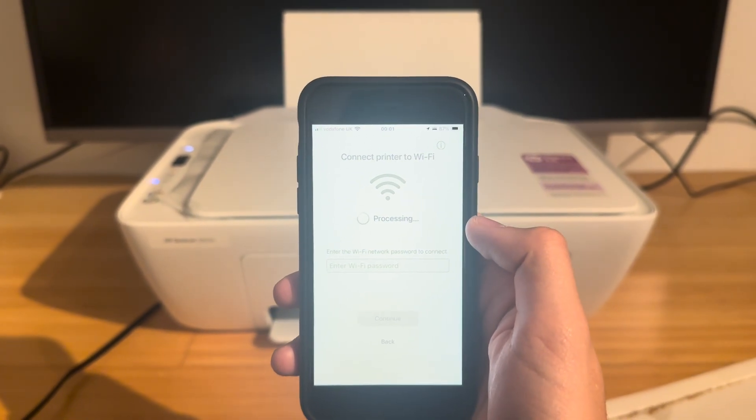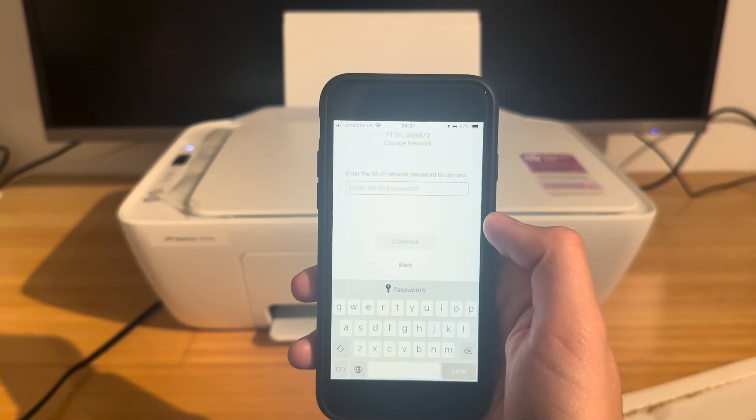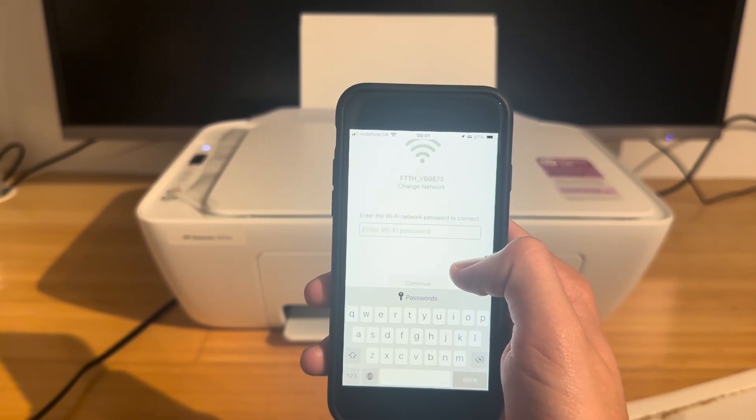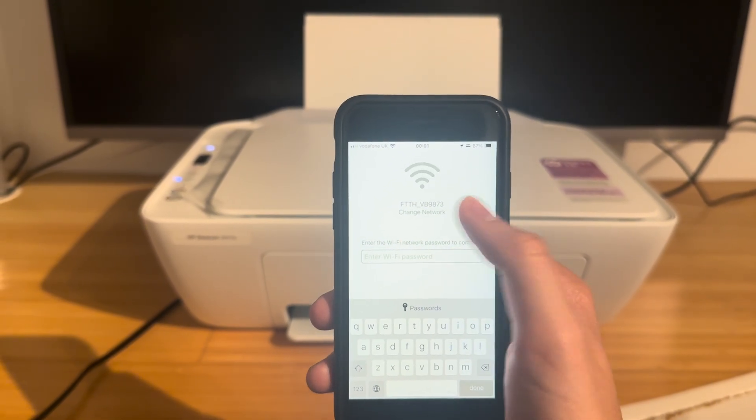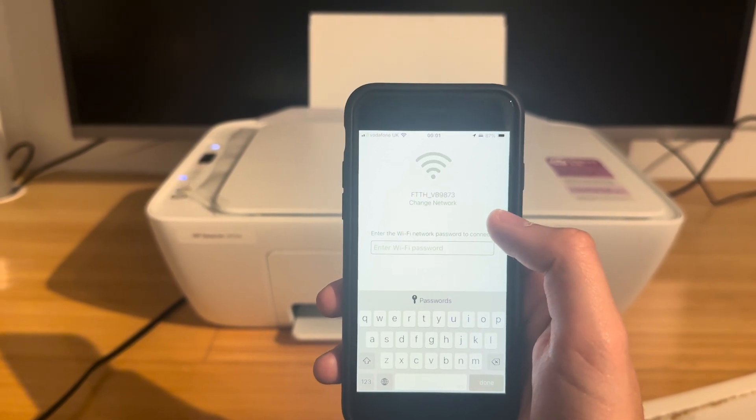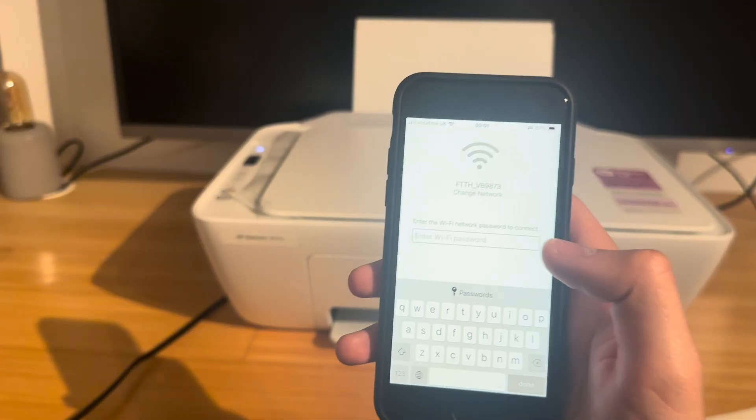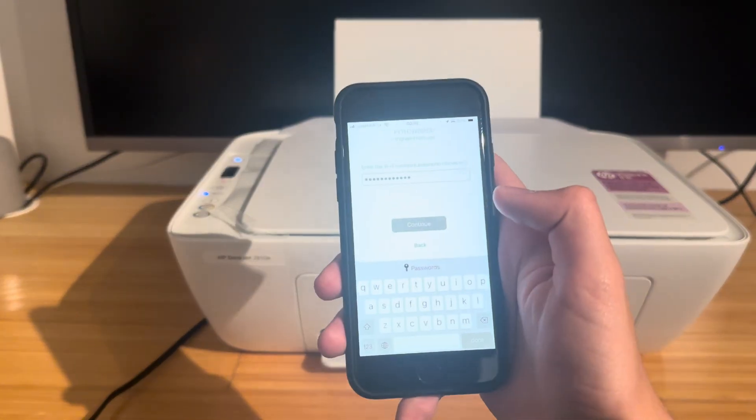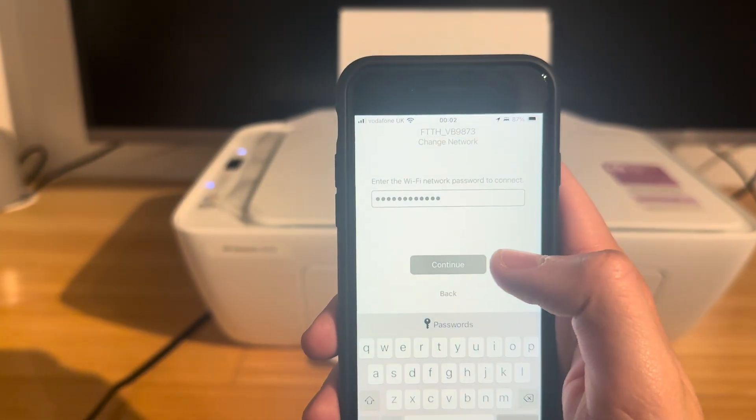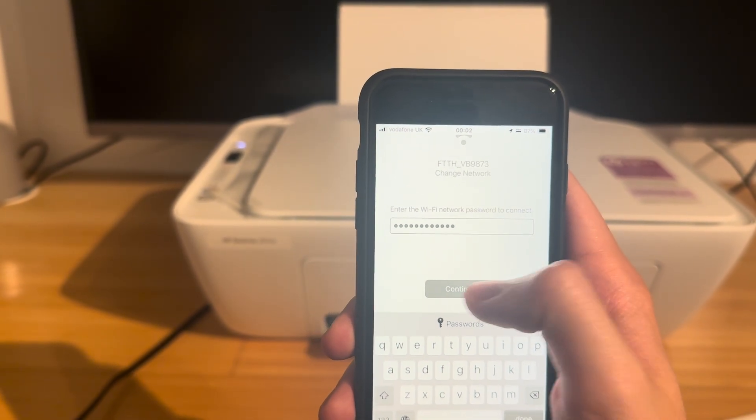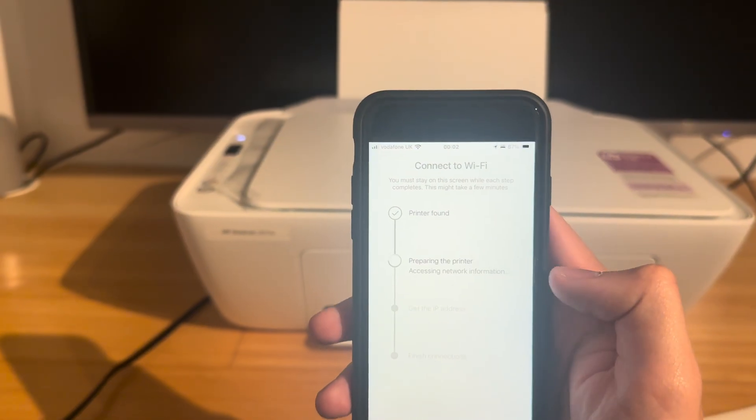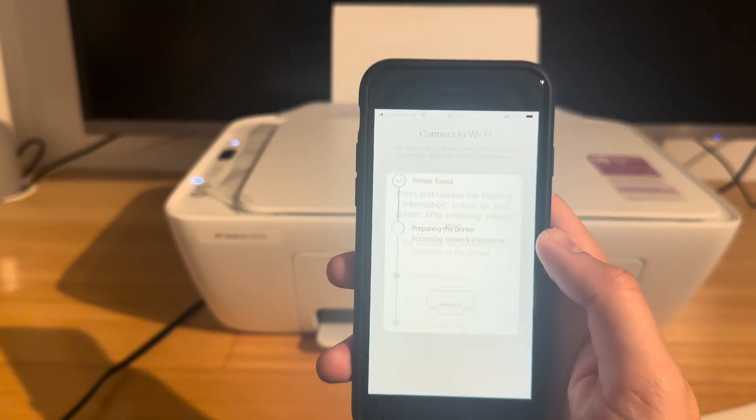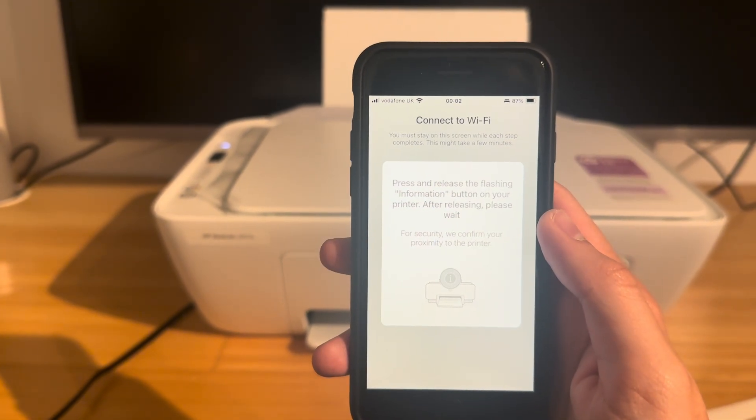The next thing that's going to happen is it's going to want the Wi-Fi password for the network that your phone is on. So paste your Wi-Fi password in, that's my network name, we'll click continue and it's going to take a while.